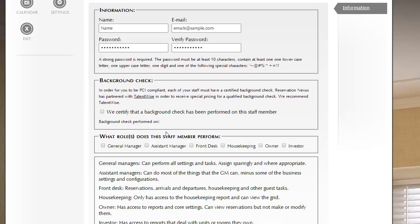Now for housekeeping staff, the only thing they have access to is the housekeeping report. They don't have access to credit card numbers. They wouldn't need a background check.